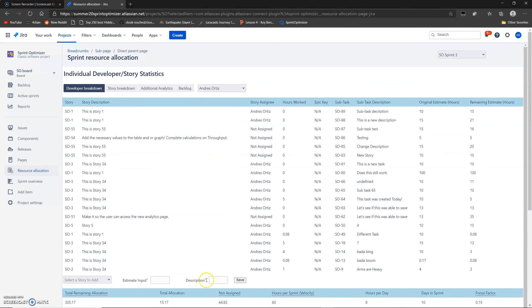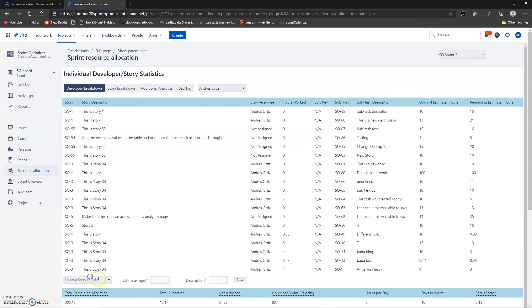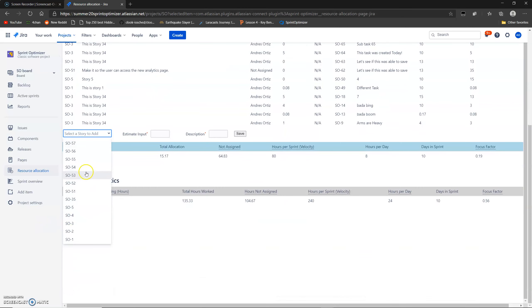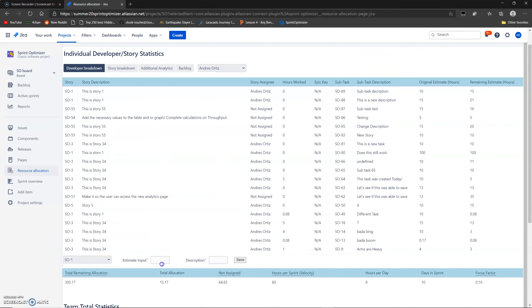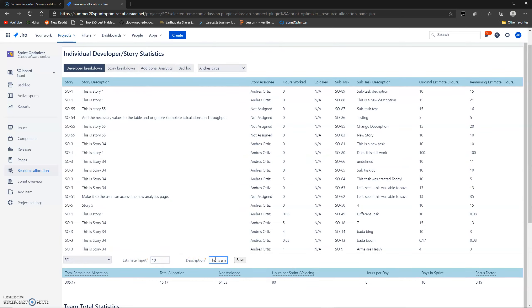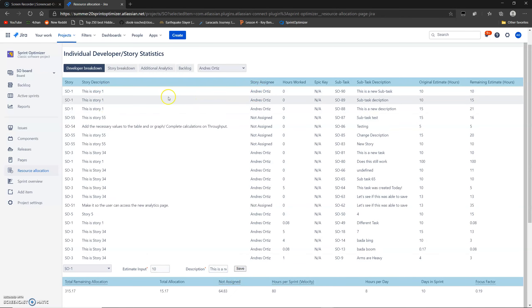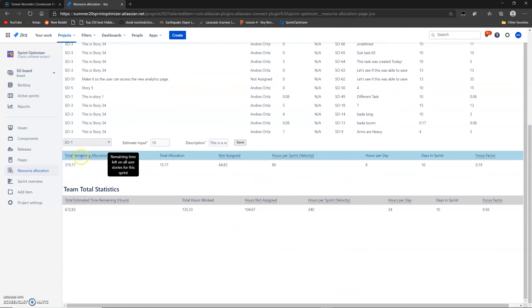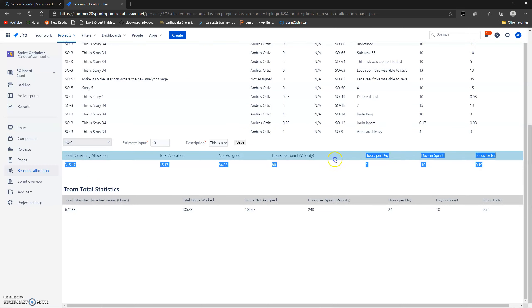And then the developer or manager can also add new stories to each developer here. So you select which story you want to add the subtask to. So let's do subtask one, and then you estimate how long it's going to take you. Let's do 10 hours. And then you put a description. So this is a new subtask, and you hit save, and it's going to show up right up here. There it is. This is story one assigned to me, a description that we put, and the amount of hours that we said we would work on it. And then down here, you have the total statistics for each individual developer, and the total statistics for the entire team, should the developer or the manager need this information.